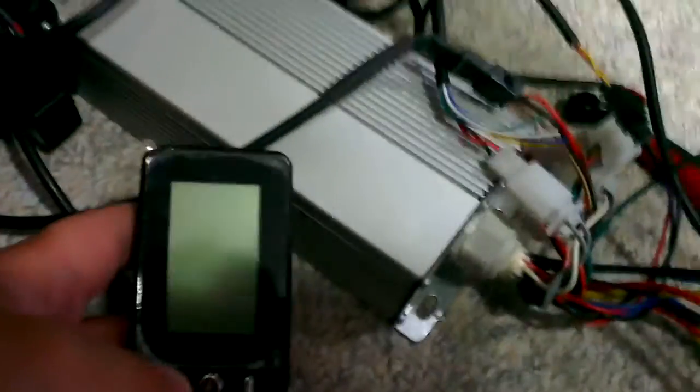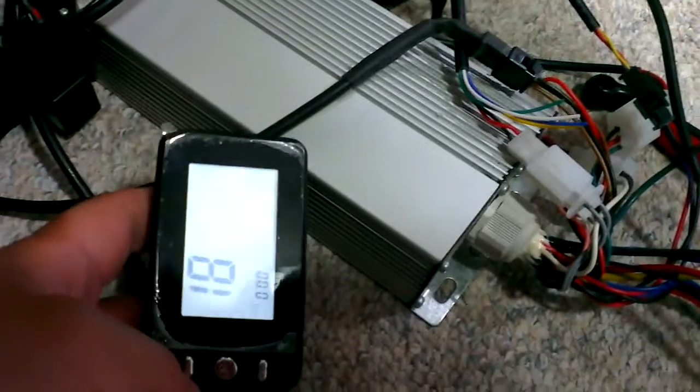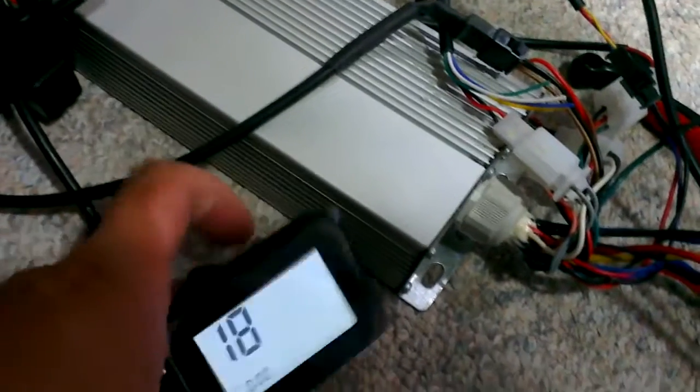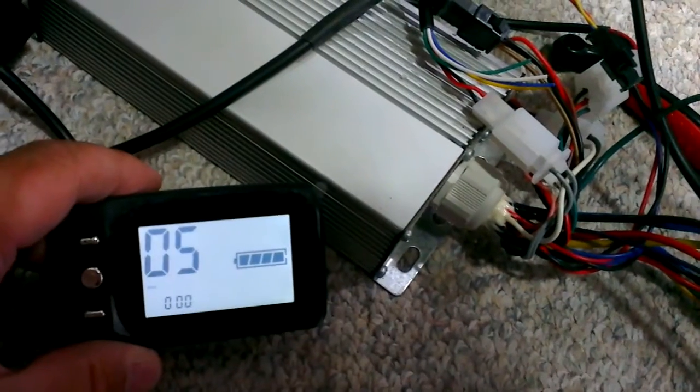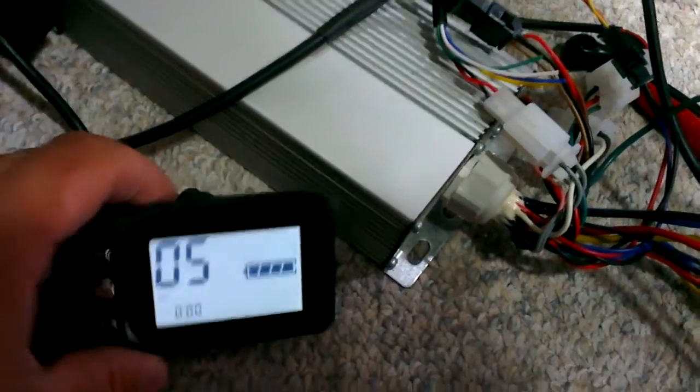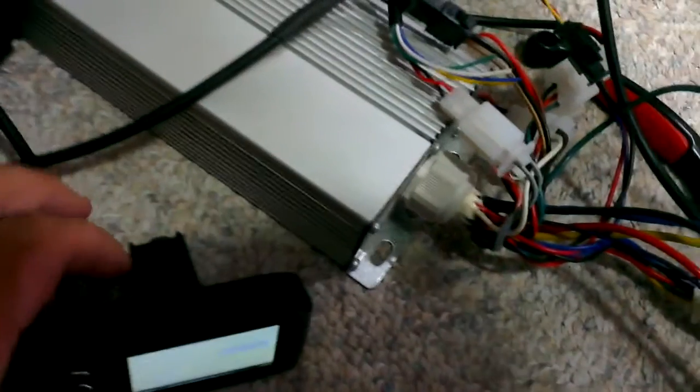Now I connect to the controller. Give me a second. Okay, now I just get it connected to the battery. And this is the reading. I don't know what that means.